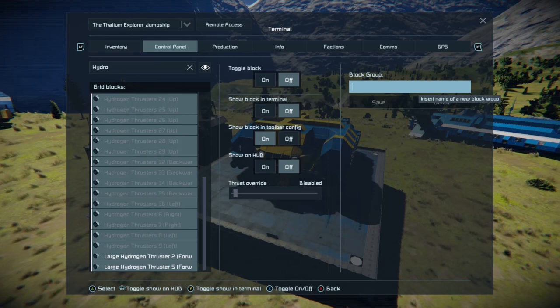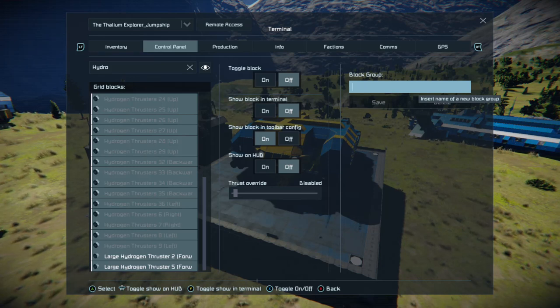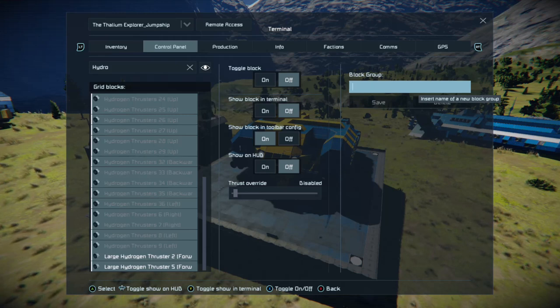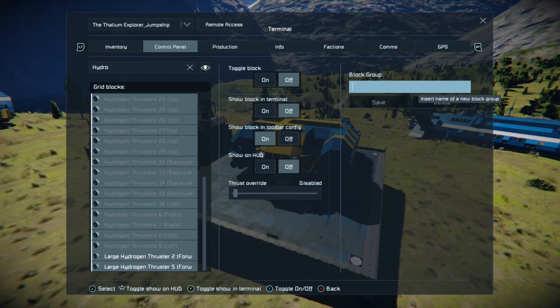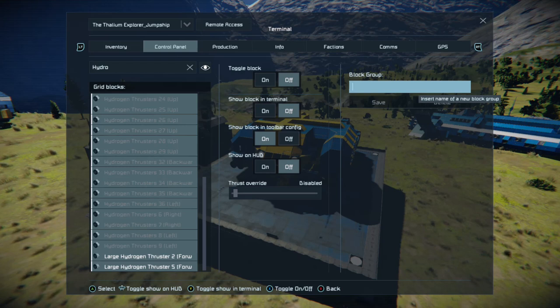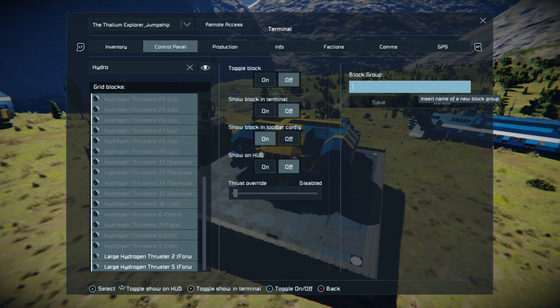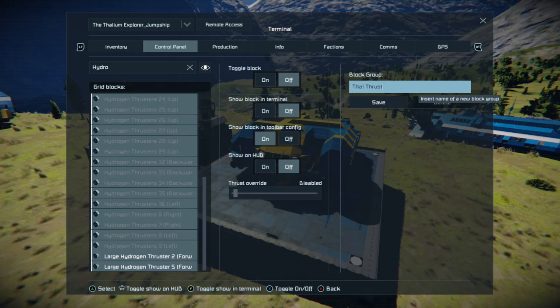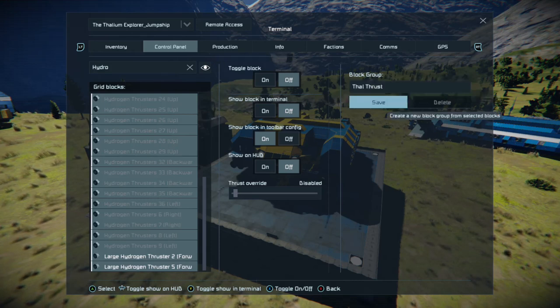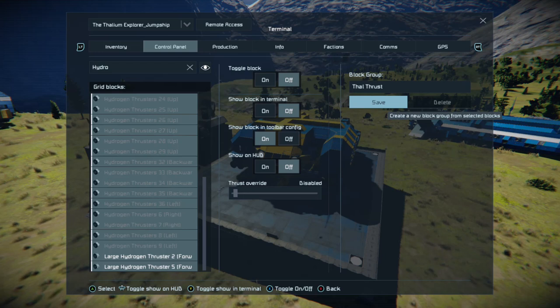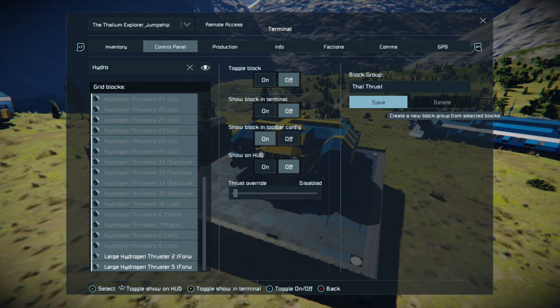Name it. I like to name things for my ship. For instance, thal thrust. Then down and save. I'm not going to save because I already have a group for my thrusters.